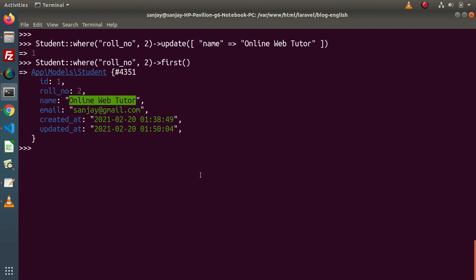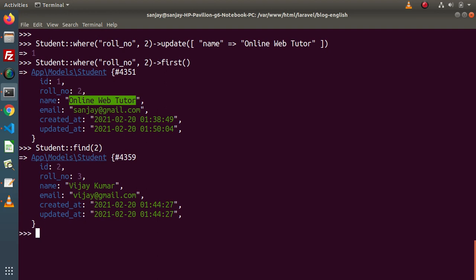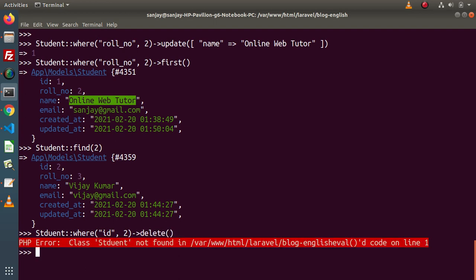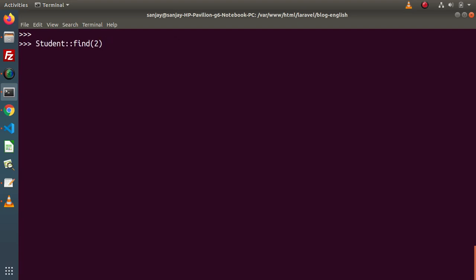Now if we want to use the delete method, let's say we want to delete the row with ID 2. We use Student::where('id', 2)->delete(). After pressing enter and fixing a minor spelling error, it returns 1, meaning the student has been deleted. Now if we search for that student, we get a null value because we have deleted it.